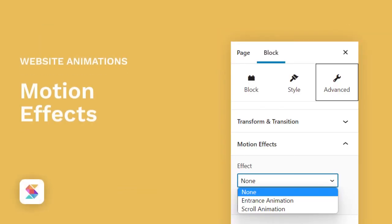And there you have it! These are just a few ways you can make use of Stackable's motion effects to make your site more eye-catching.